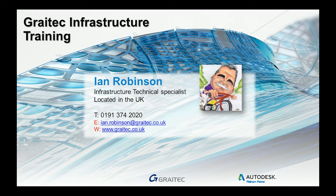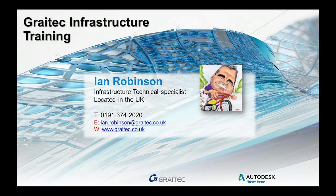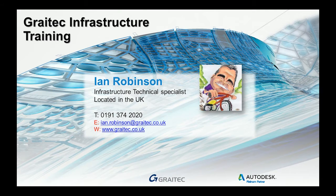My name is Ian Robinson, I'm the Infrastructure Technical Specialist located in the UK. I'll give you my contact details there. If you have any queries, by all means you can contact me. I'll leave that back up at the end so you can pause it and write it down later on.